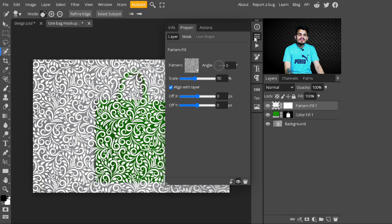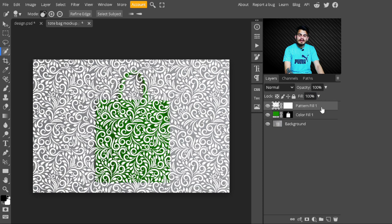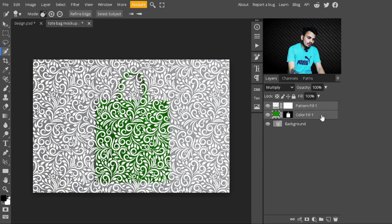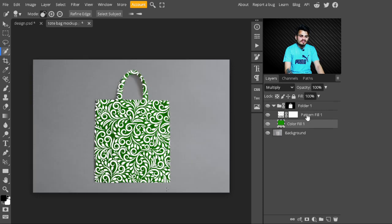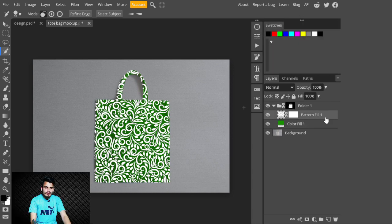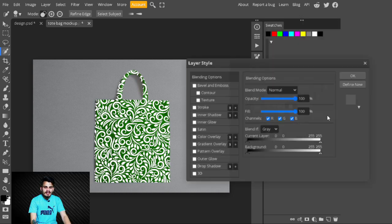After decreasing its size, select both the Pattern Fill layer and the Color Fill layer and press Ctrl+G to make a group. Then move the mask to the group — with this we don't need to create multiple masks, and our patterns are also limited to our bag area.